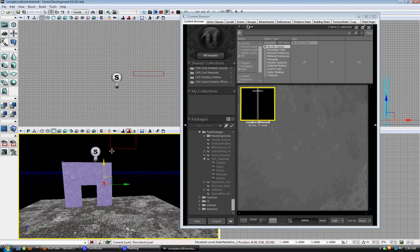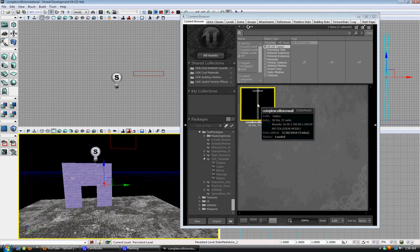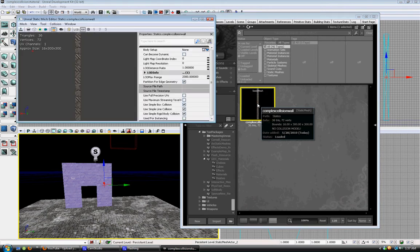Bring out your static mesh. I made one wall and then I'll copy it 6 times to make the cube. Then the complex collisions work.